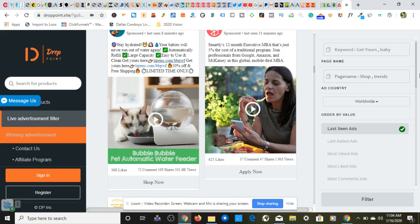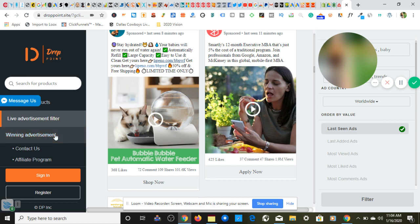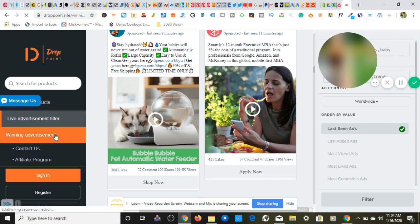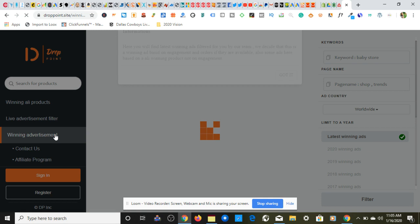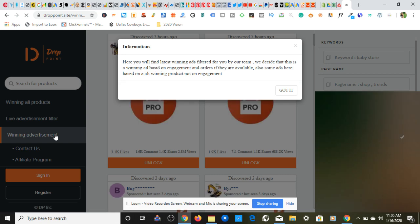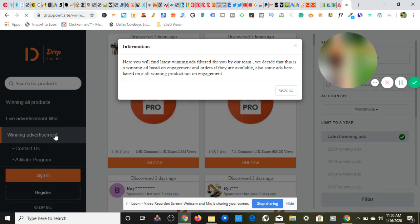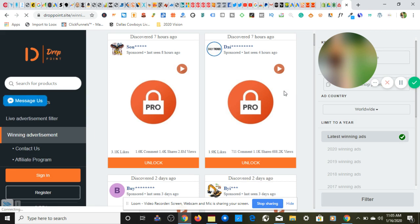So let's see if we can find another one through droppoint.com, but I want to show you something because I know I showed you live advertisement filter. Let's go to the winning advertisement filter and see if we can come up with something so that you can see the difference between not having an account and having an account. So if you do choose to have an account you will get access to these features.